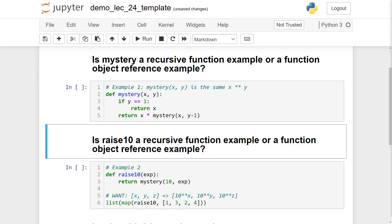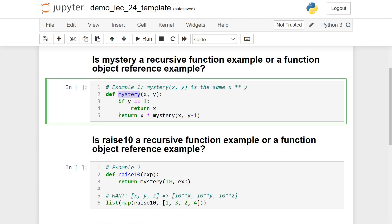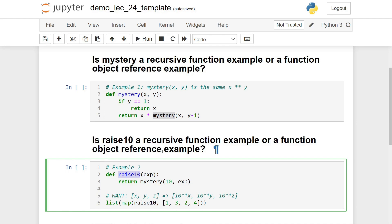Go ahead and look at the code, see if you can figure out which one is which, and commit to your guess. If you said that 'mystery' is the recursive function, you'd be correct. A recursive function is just a function that calls itself — the name 'mystery' appears inside the function, on the return line, calling itself. The other example, 'raise_10', is a function reference: we use raise_10 without parentheses, passing it to the map function as a function object.